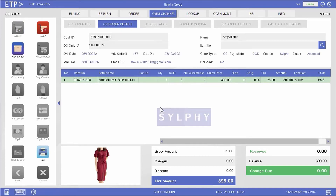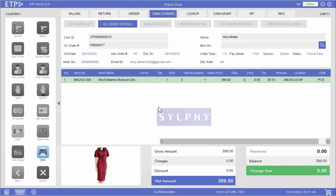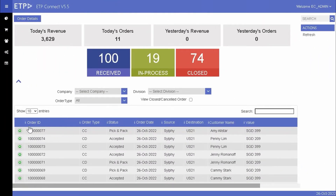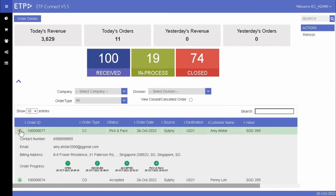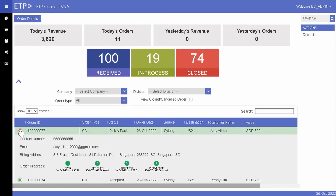Once we have picked and packed the dress for pickup, we can update the order status to Pick and Pack. On ETP Connect, we can see that the status of Amy's order has been updated to Pick and Pack. The system will notify Amy by either email or SMS that her dress is ready for pickup.